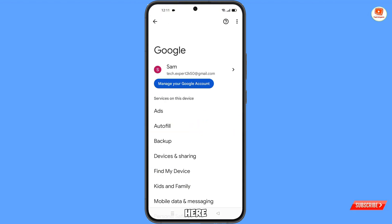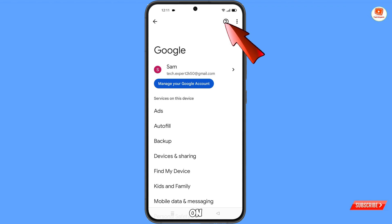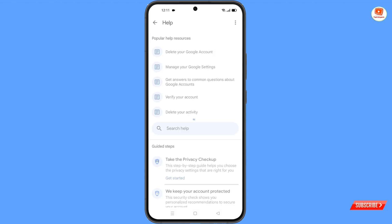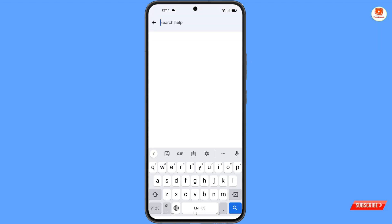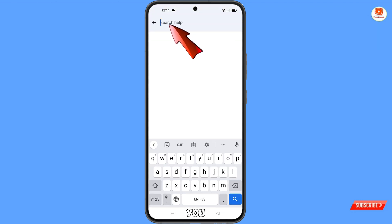At the top you will see a help icon — tap on it. Then you will see a search help option; tap on it and type in the search field.